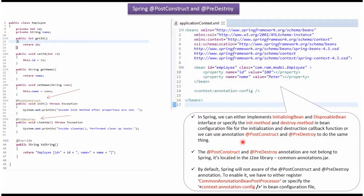@PostConstruct and @PreDestroy annotations do not belong to Spring. They are located in a J2EE library called CommonAnnotation.jar. To make @PostConstruct and @PreDestroy annotations work, we have to either register CommonAnnotationBeanPostProcessor or specify AnnotationConfig in the Spring configuration file.